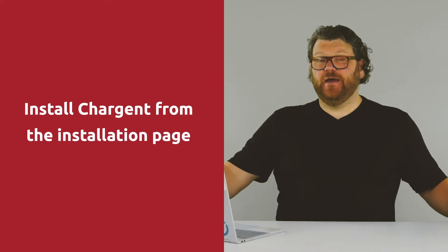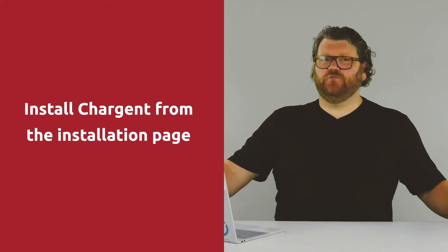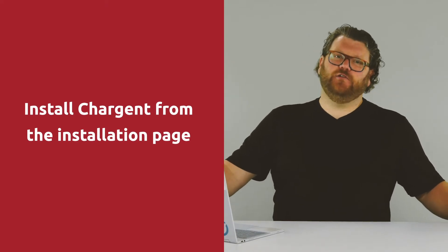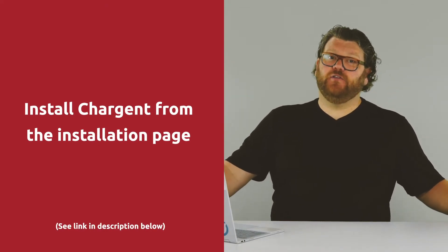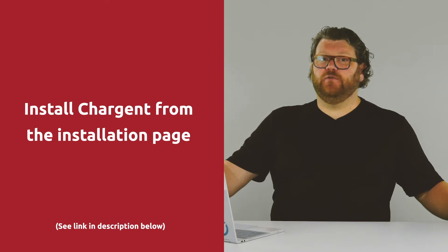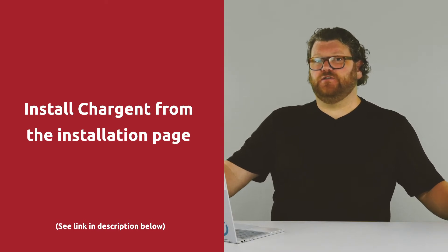Alright, well first off, install both the Chargent base package as well as the Chargent orders package. You can put both of them into your production organization. Next, we're going to configure Chargent. You've got some tips in the quick start guide, but that's really why you're on this video.